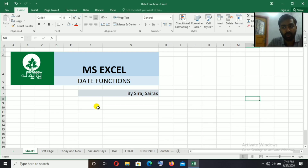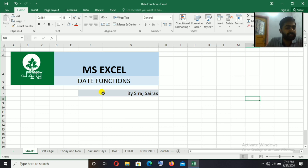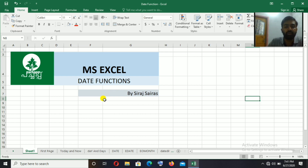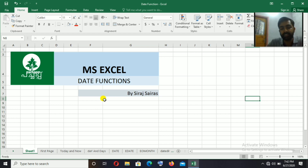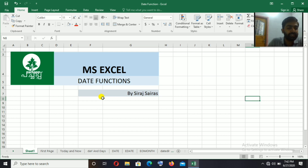Hello everyone, welcome to the first blog. Let's talk about the date function of Microsoft Excel. We are already doing two blogs — one on Microsoft Excel shortcut keys using ECI and FastTime, and another on text formatting functions. Now, we are covering date functions.